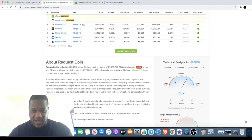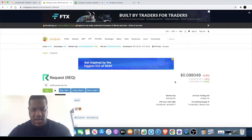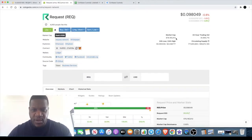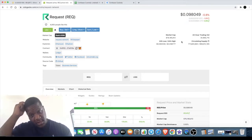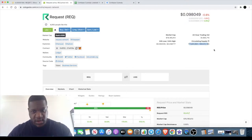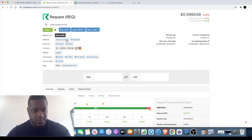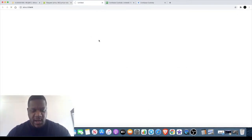The market cap is only $76 million, so it's still under $100 million. Circulating supply, you can see it right there—so that's under 100, under a billion as well.